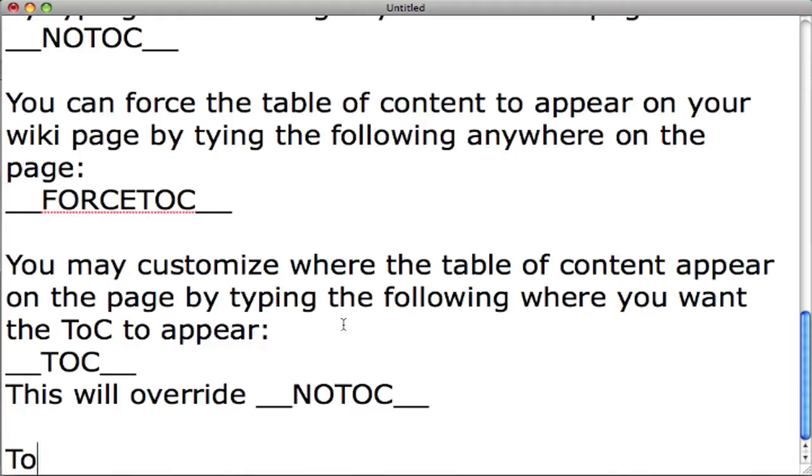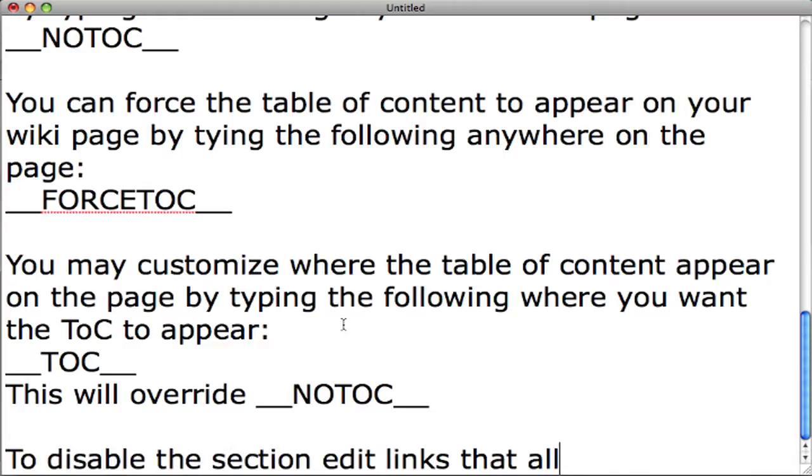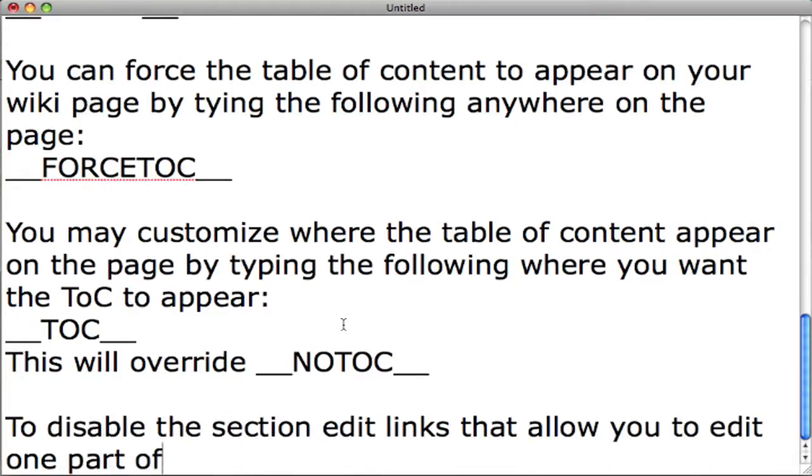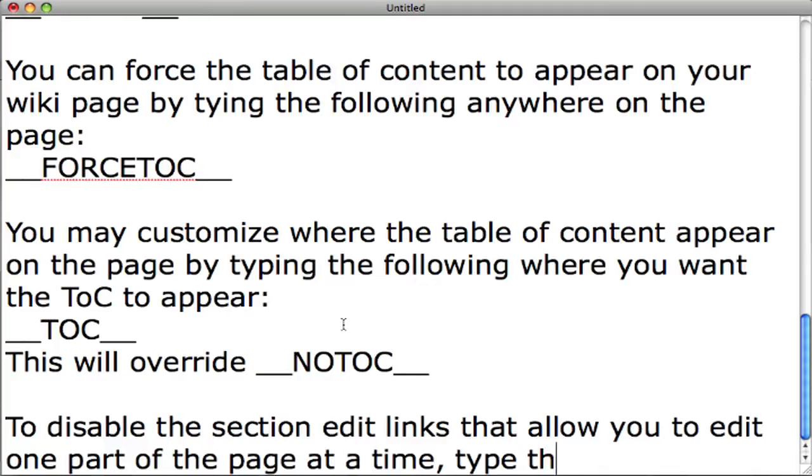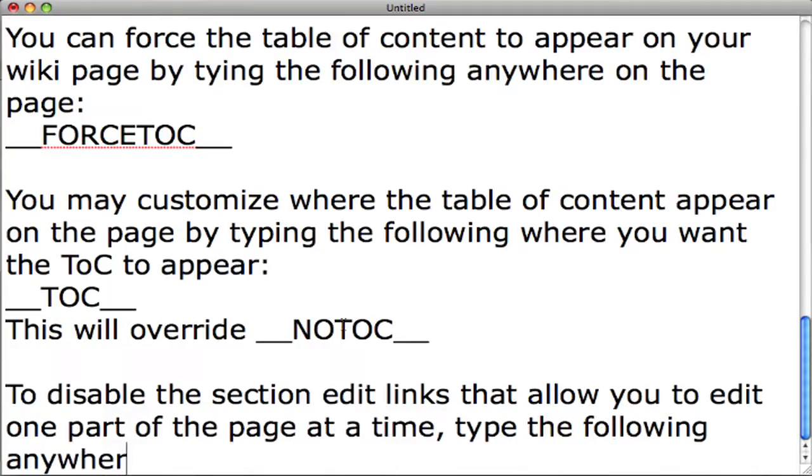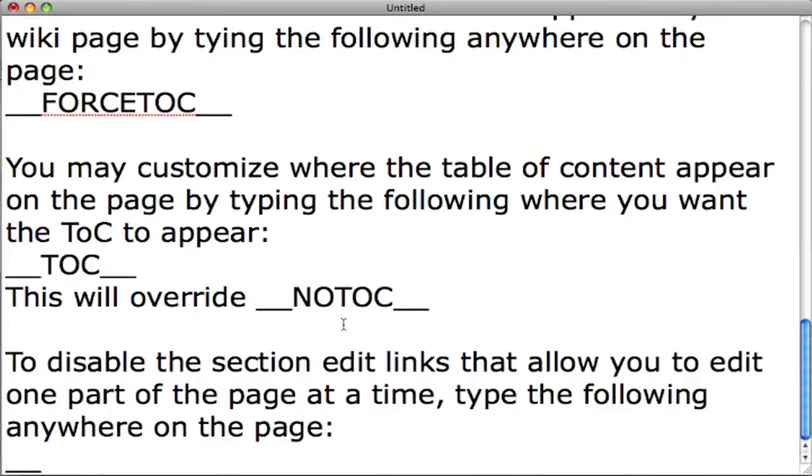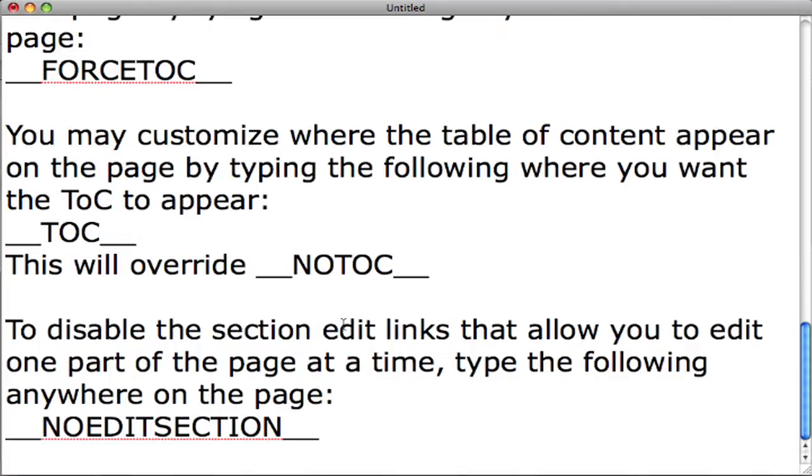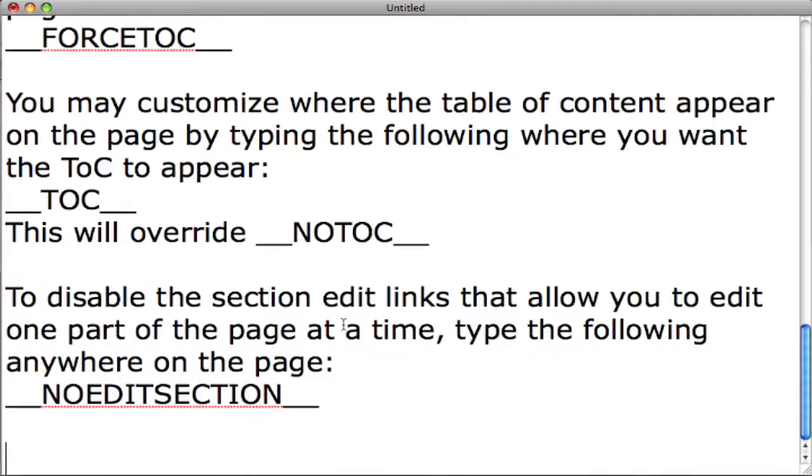To disable the section edit links that allow you to edit one part of the page at a time, type the following anywhere on the page: underscore underscore all caps N O E D I T S E C T I O N underscore underscore.